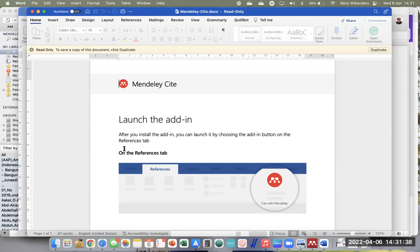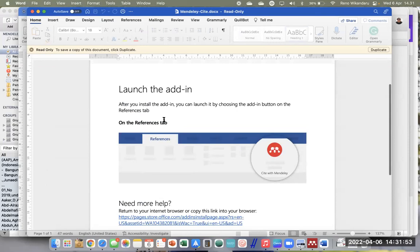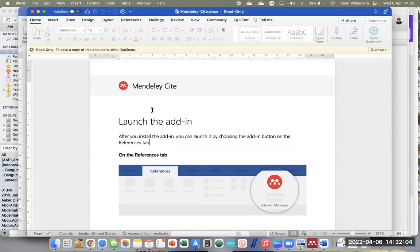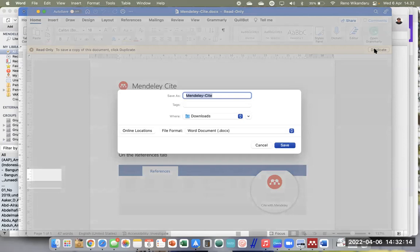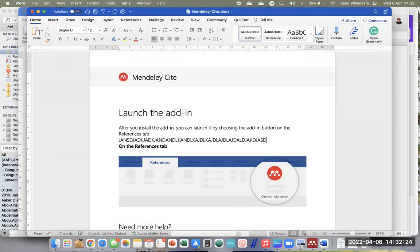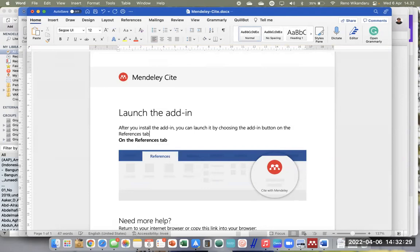Klik Enable Editing saja. Ketika kita sudah berhasil masuk ke tampilan ini, posisinya memang tidak bisa kita edit — kalau saya mengetik memang tidak jalan. Karena ini adalah pemberitahuan dari Mendeley bahwa kita sudah berhasil menginstall Mendeley Cite di Microsoft Word kita. Untuk mengedit, caranya kita harus duplicate dulu — kita simpan file lain — baru kemudian kita bisa mengedit.